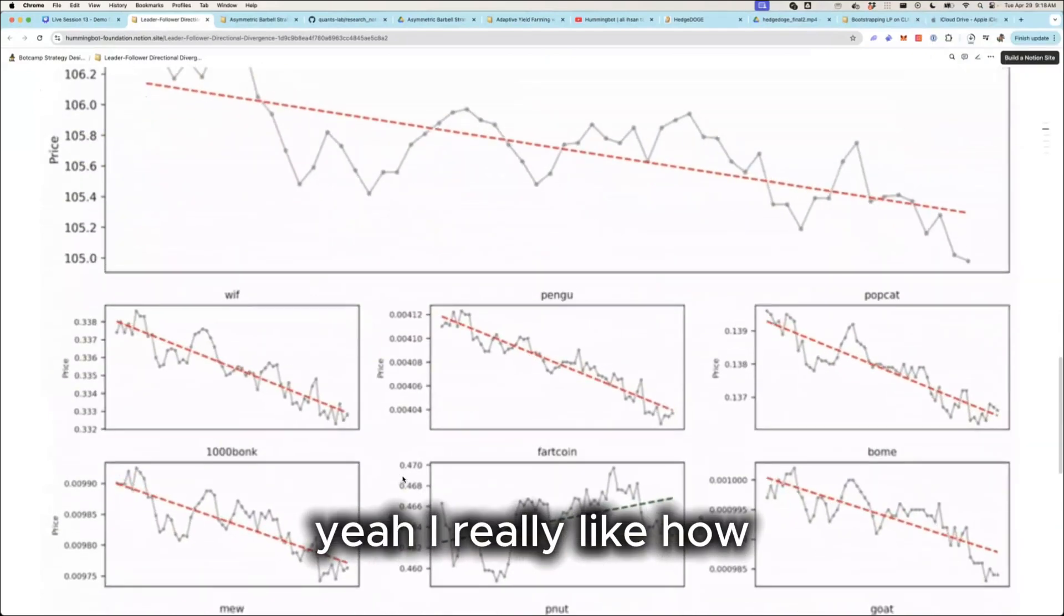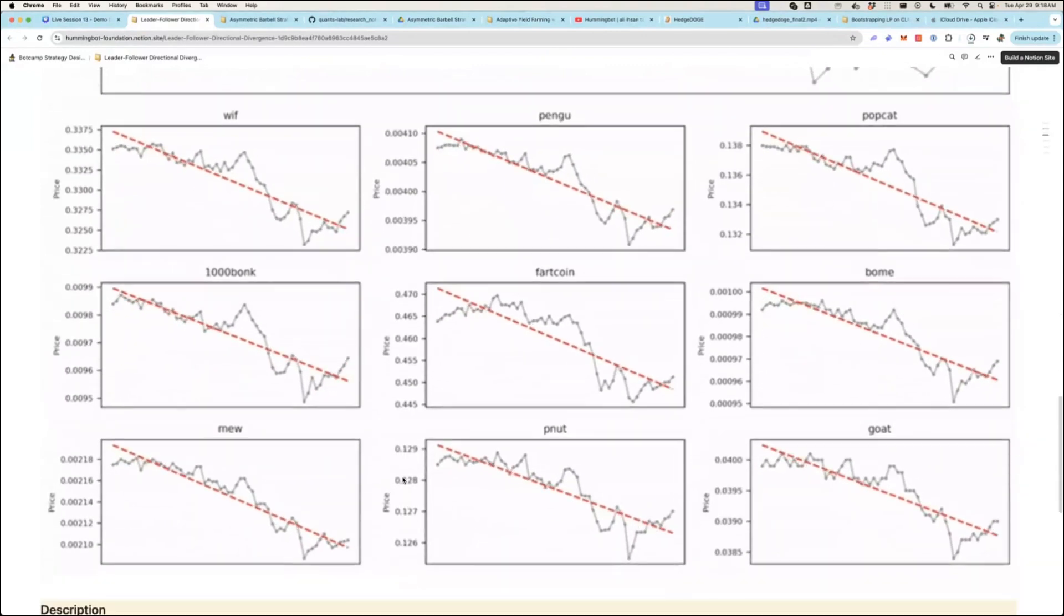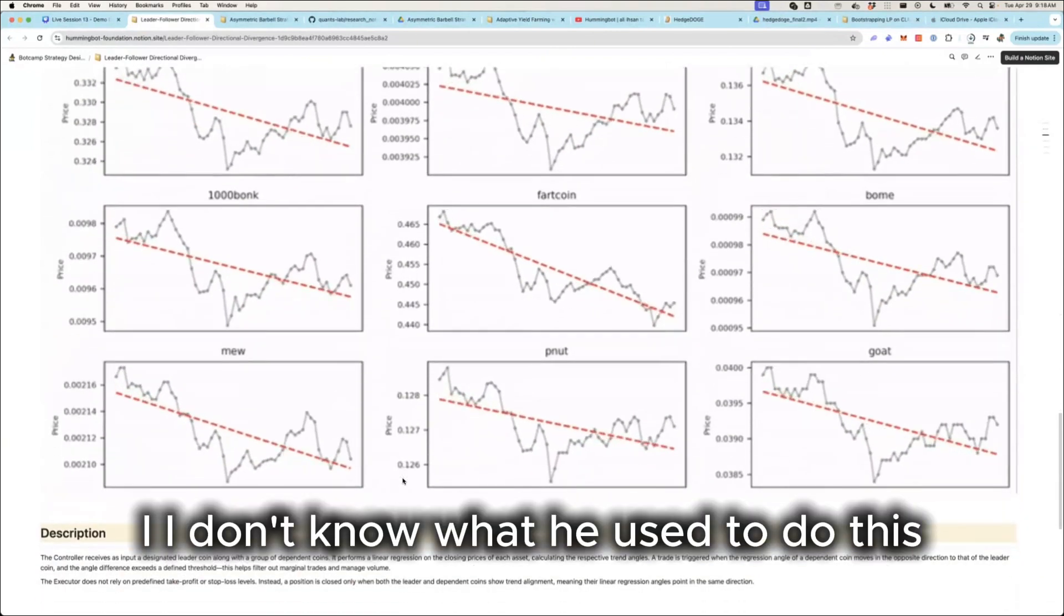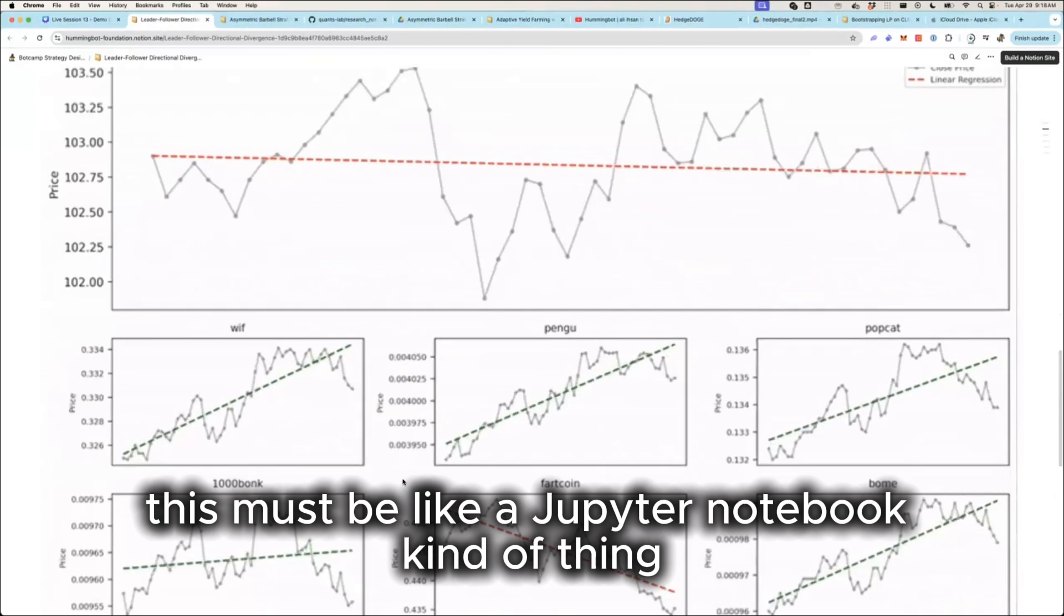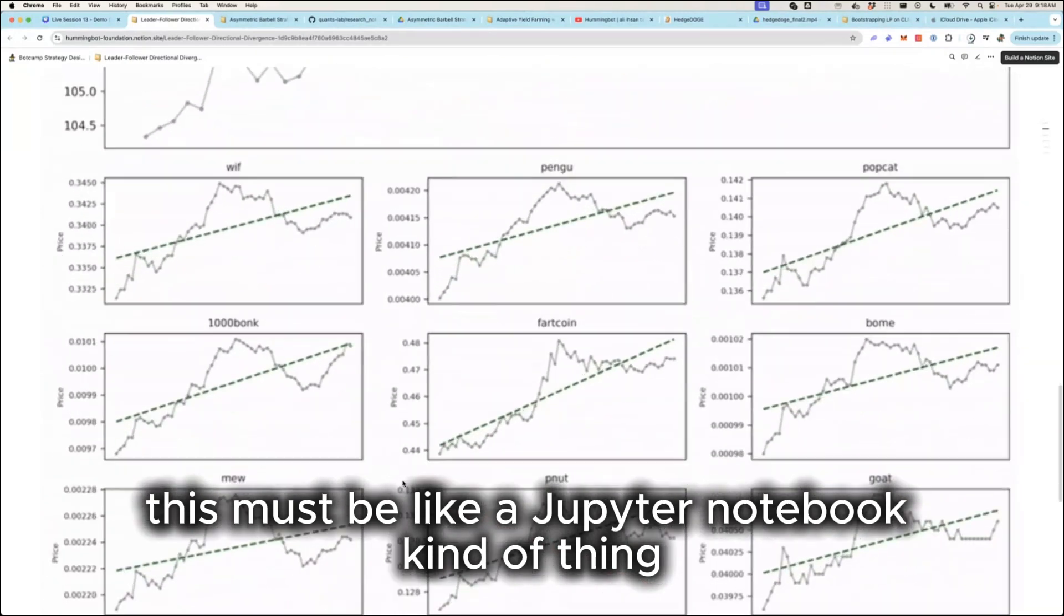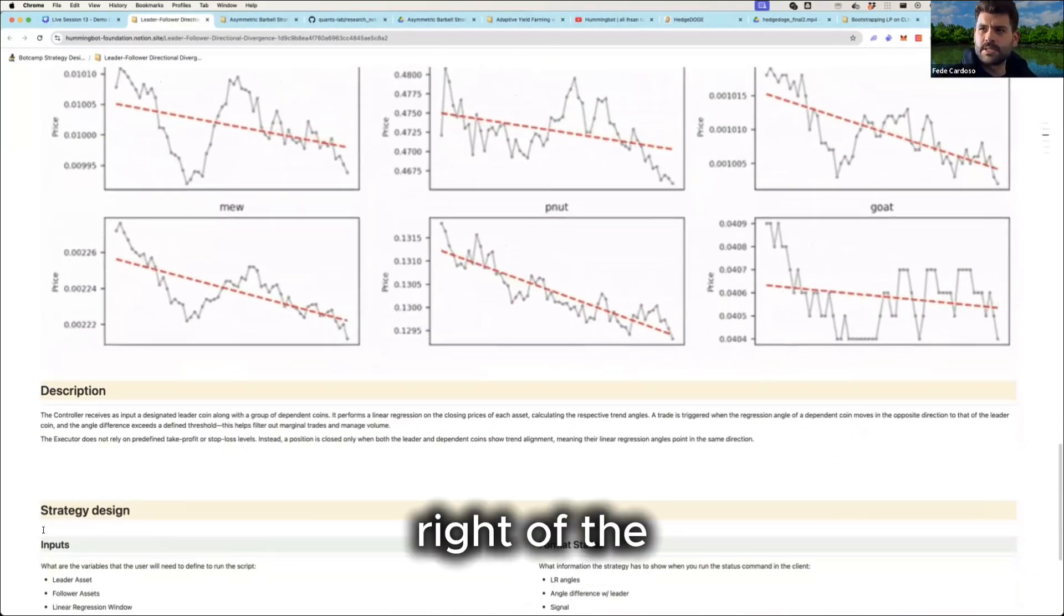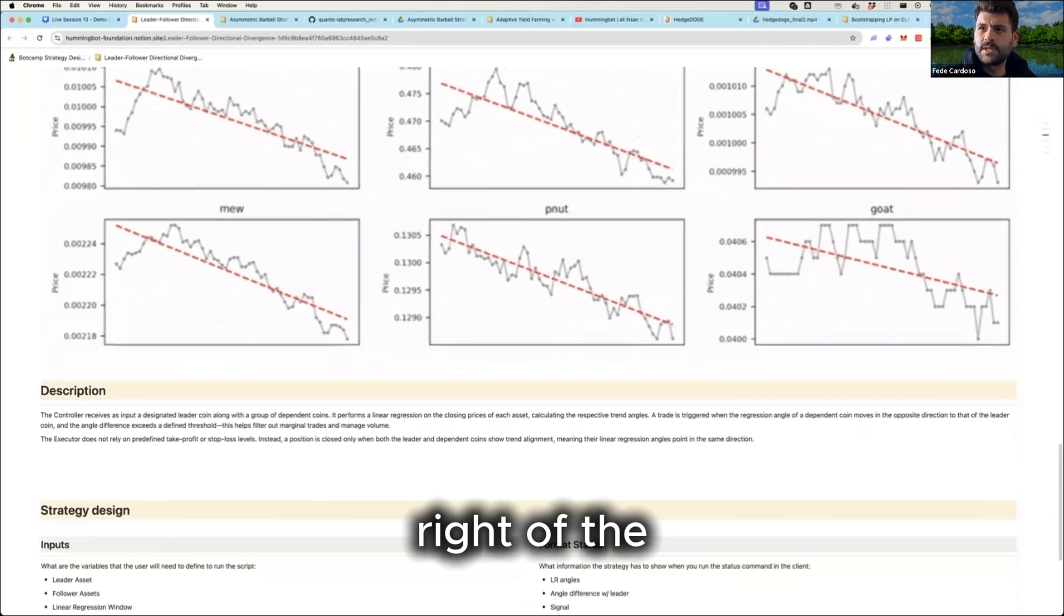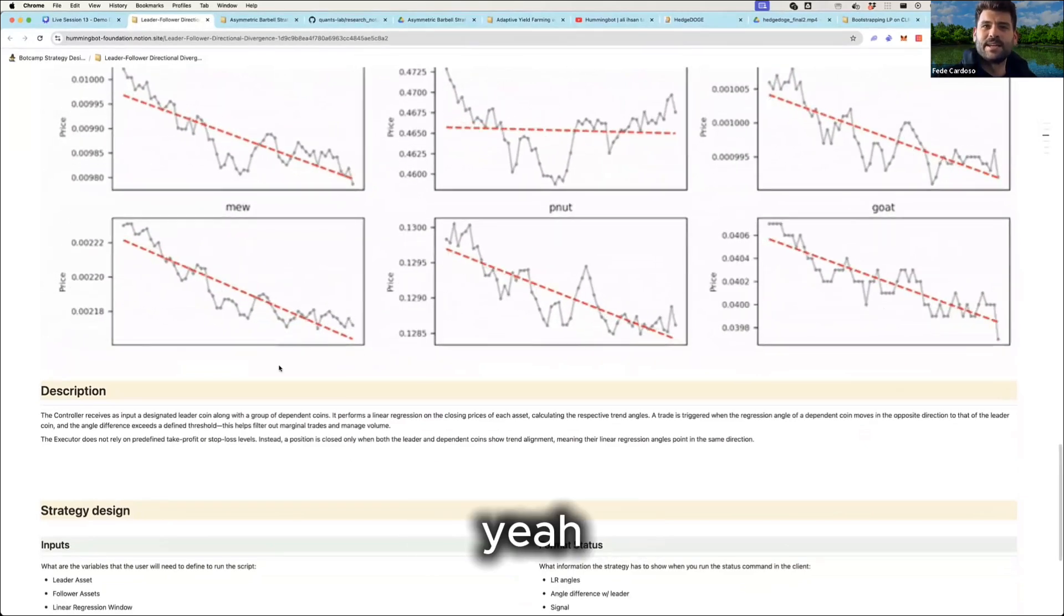Yeah, I really like how Nikos actually created these videos. I don't know what he used to do this, but this is pretty cool. This must be like a Jupyter Notebook kind of thing. I think he's using the animation feature, right? I think that he's using the animation feature of the... Yeah, yeah.